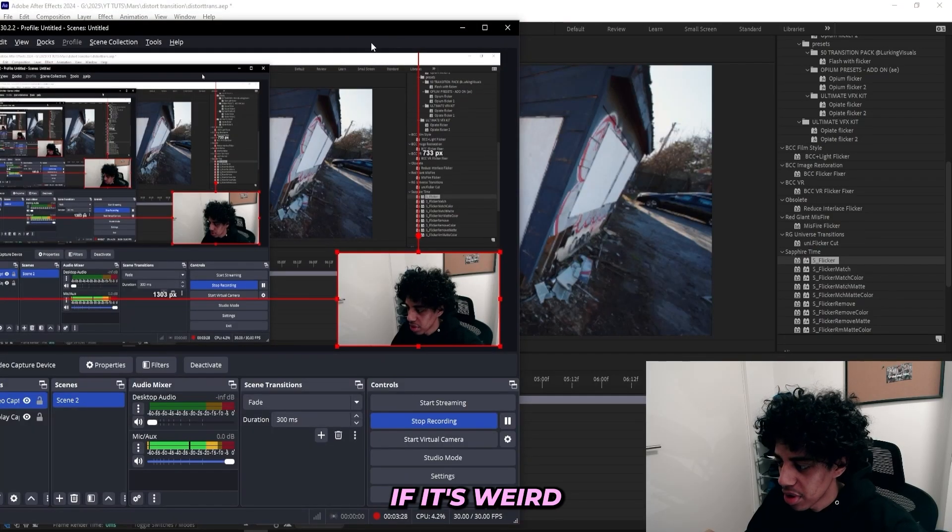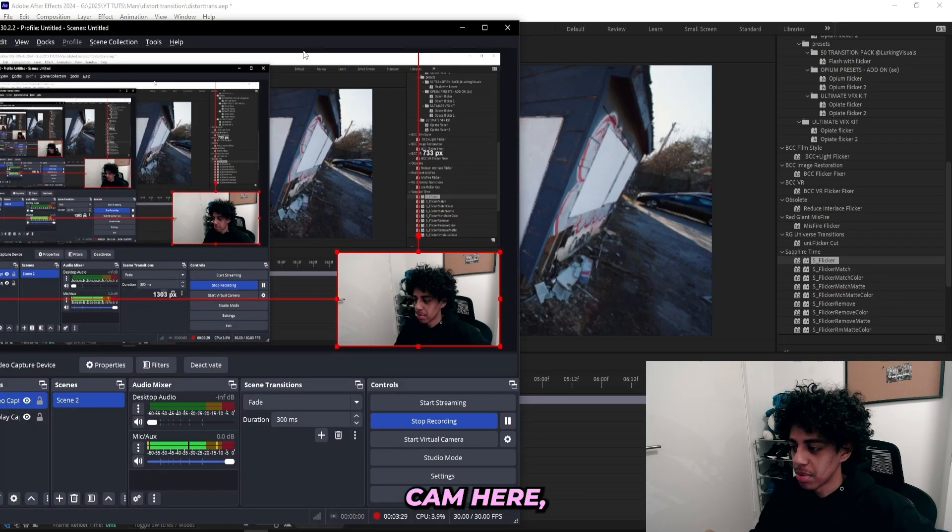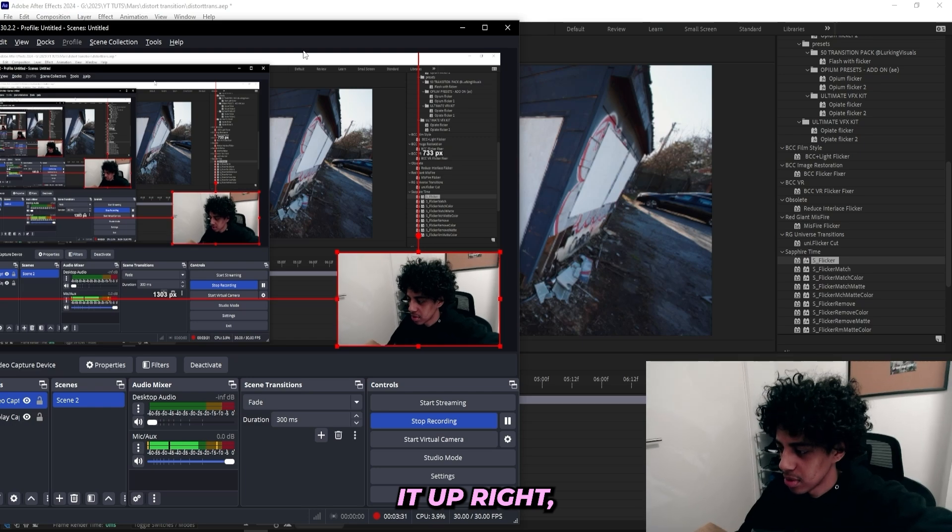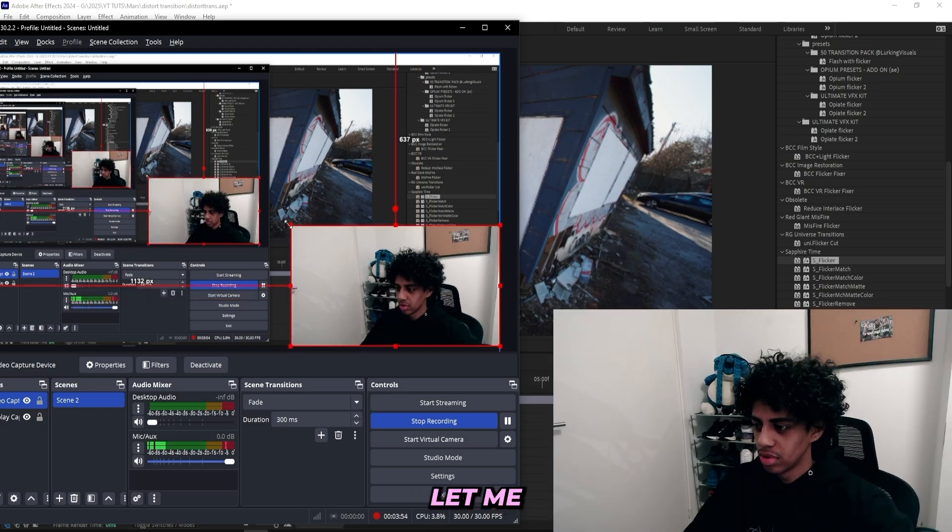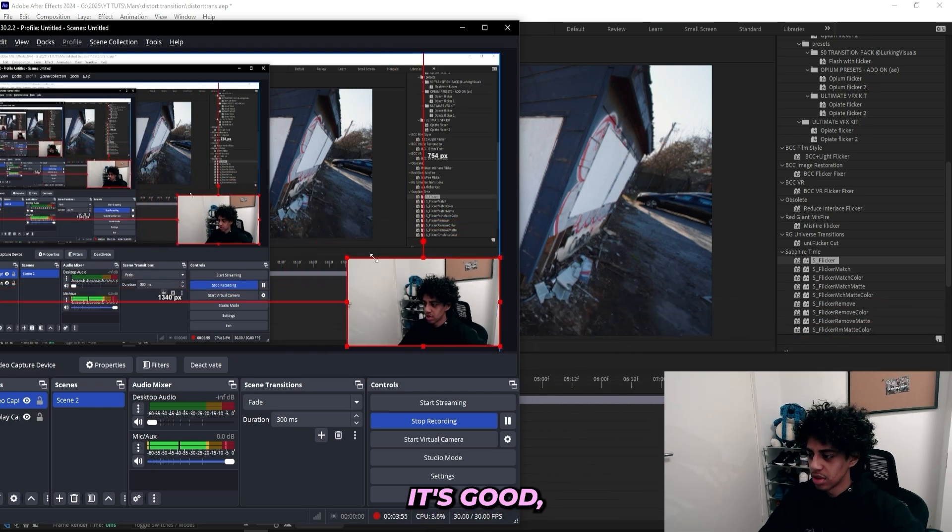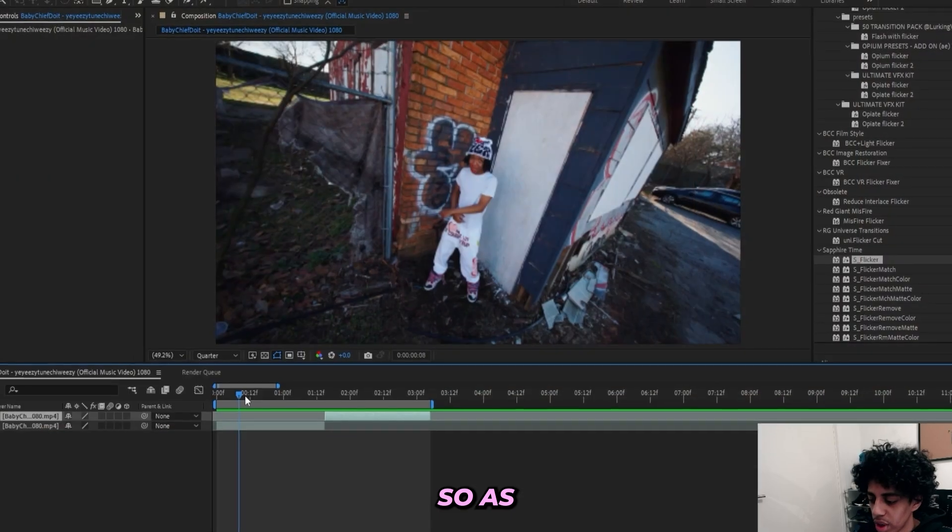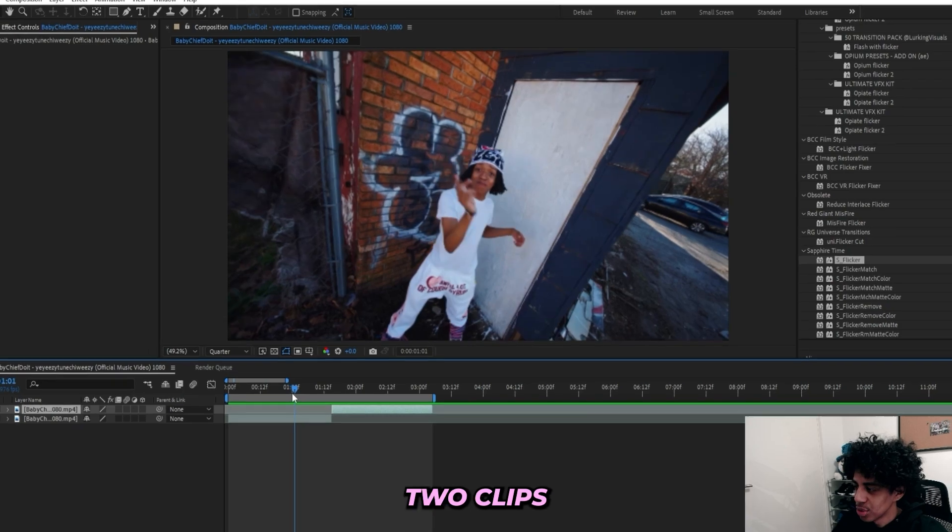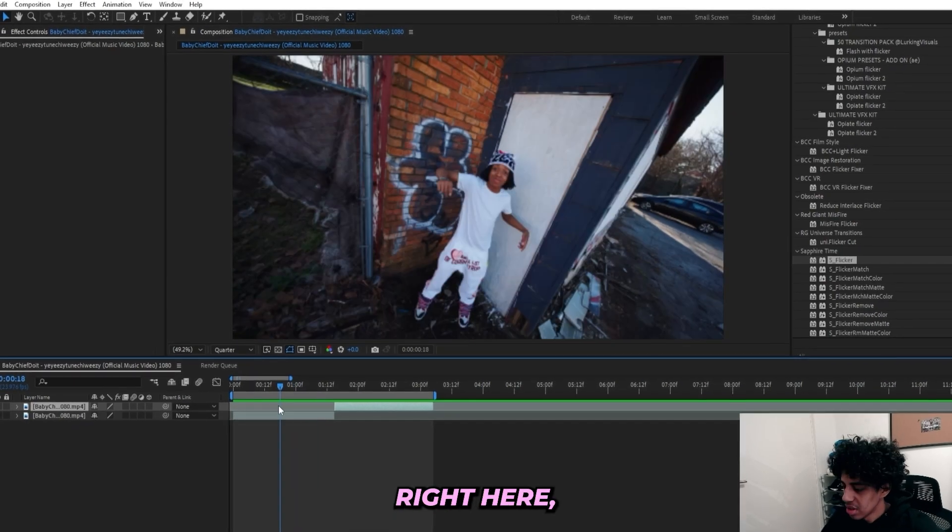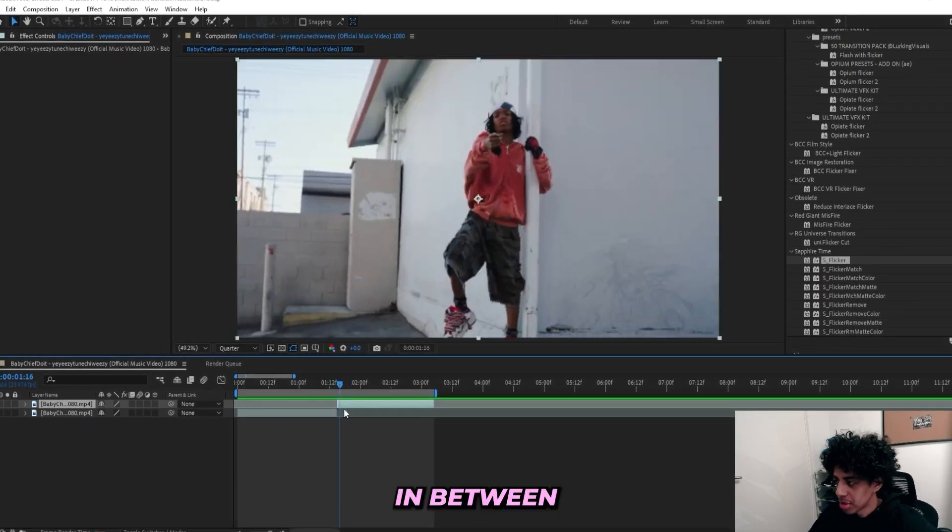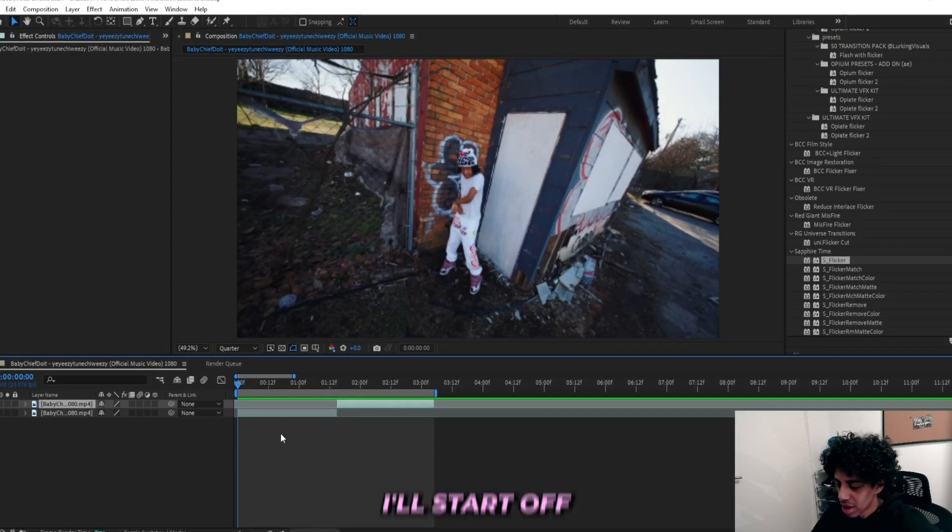Hey, look it feels weird having this face cam here. I don't know if I put it up right, let me know if this is good. But I think it is. So as you can see, I'm in After Effects and I got these two clips right here. I want my transition to be right in between them.